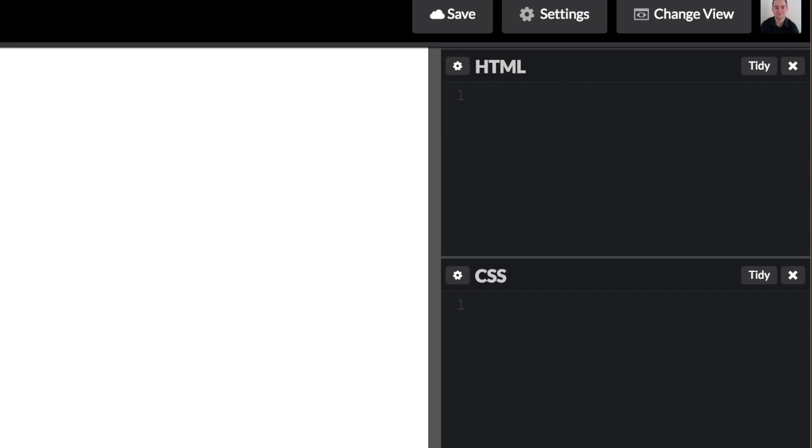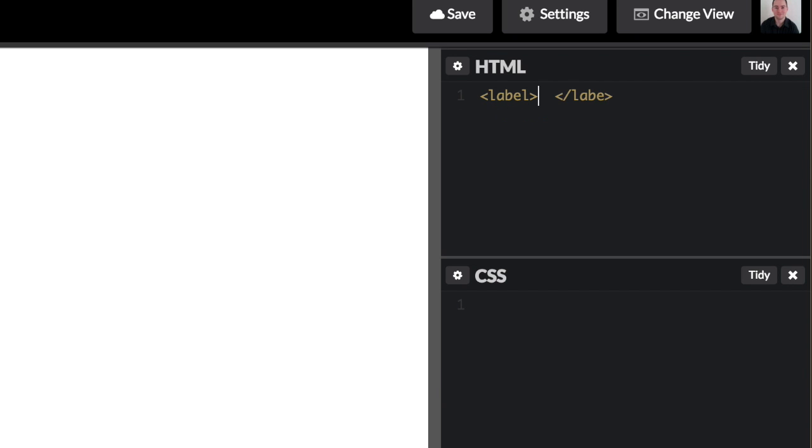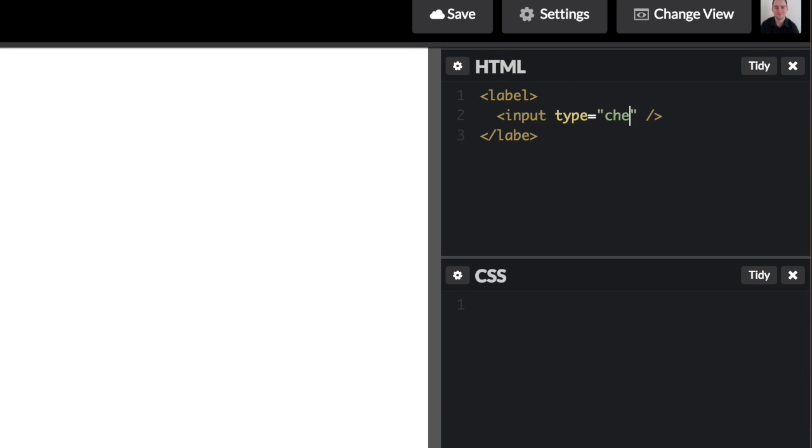So the first thing that we need to do is create a label and within our label we'll add our checkbox that we will be restyling and converting into our switch. So let's create an input type of checkbox. And then we also need to add a div and the div is what we're going to be styling and that's what we'll actually be looking at.